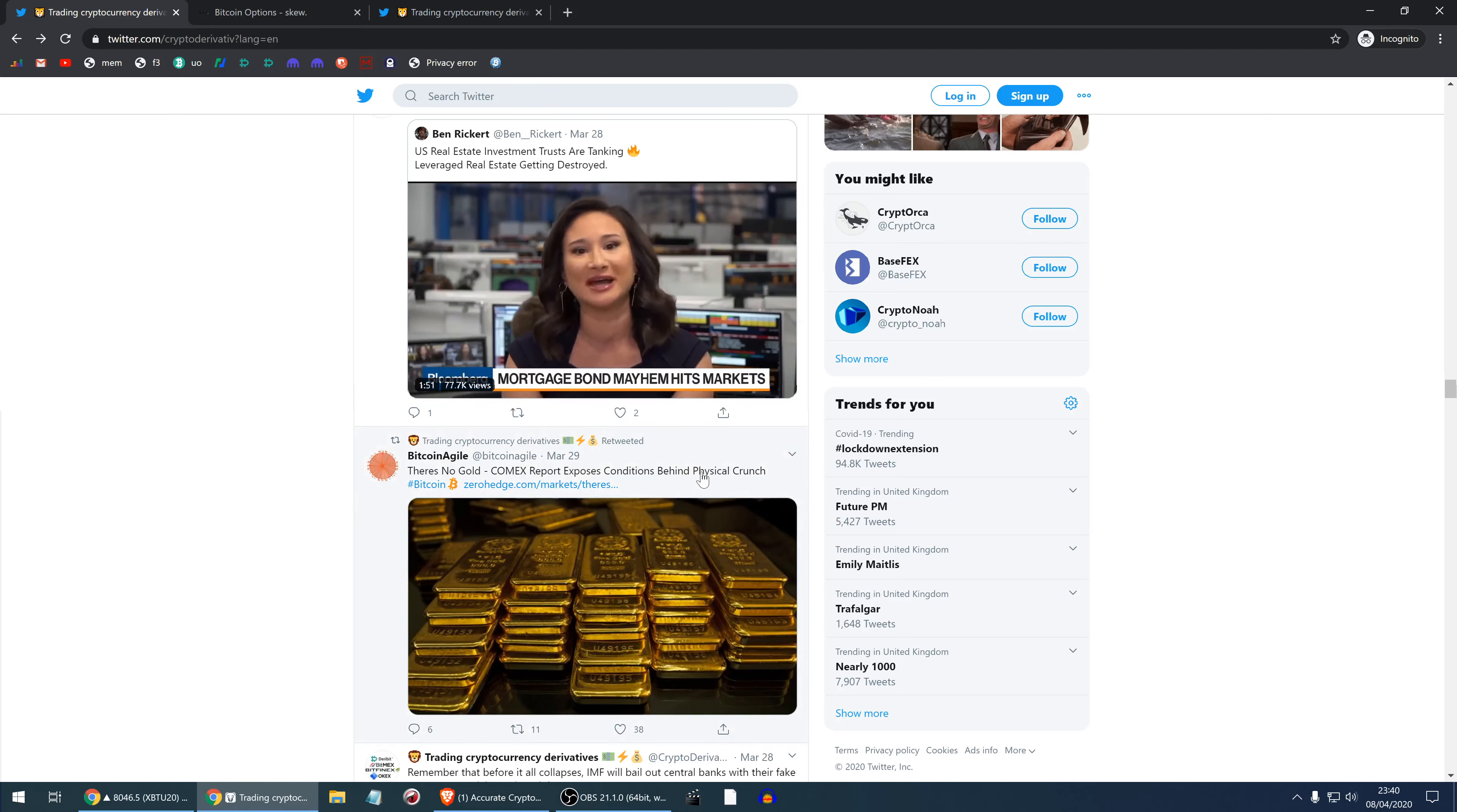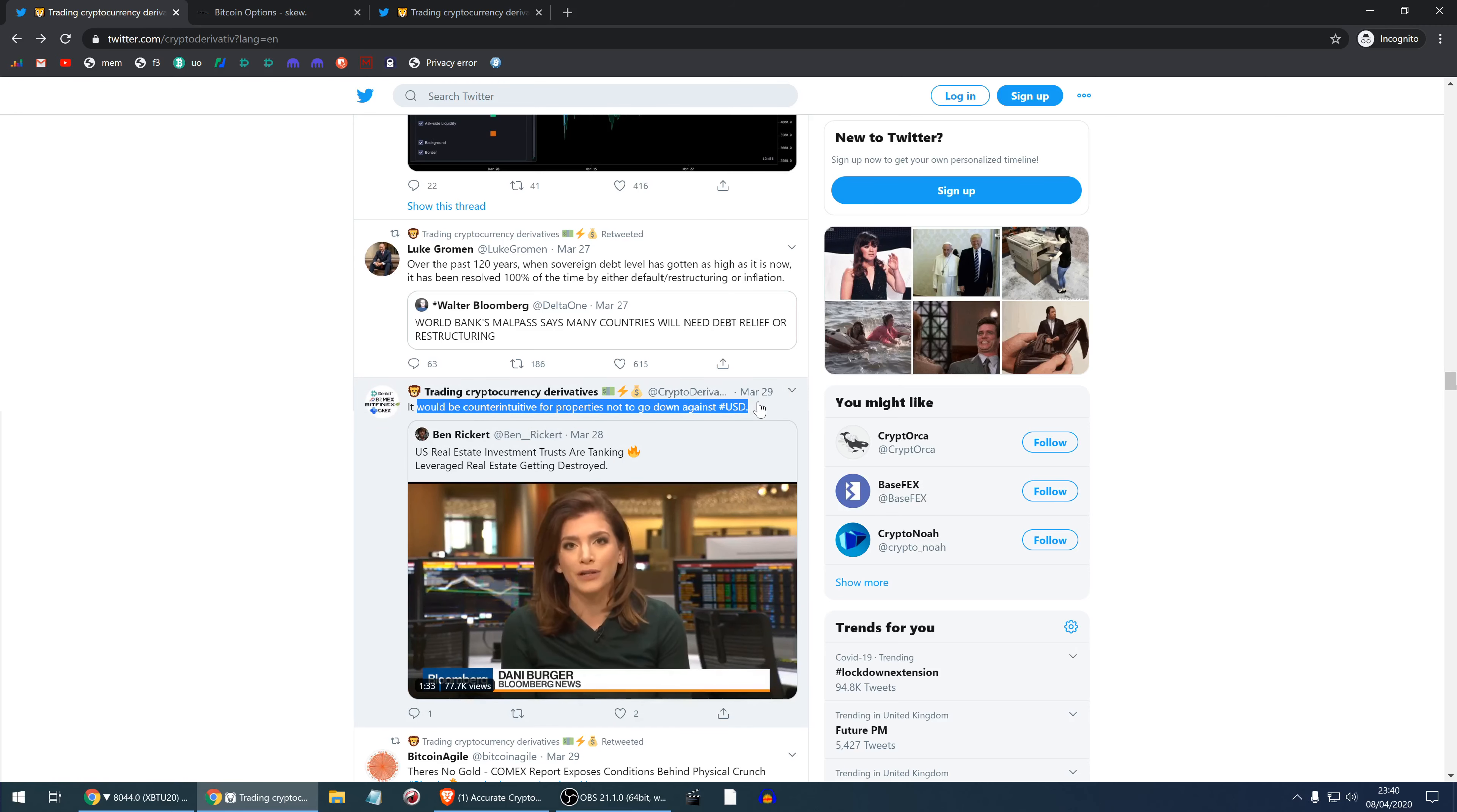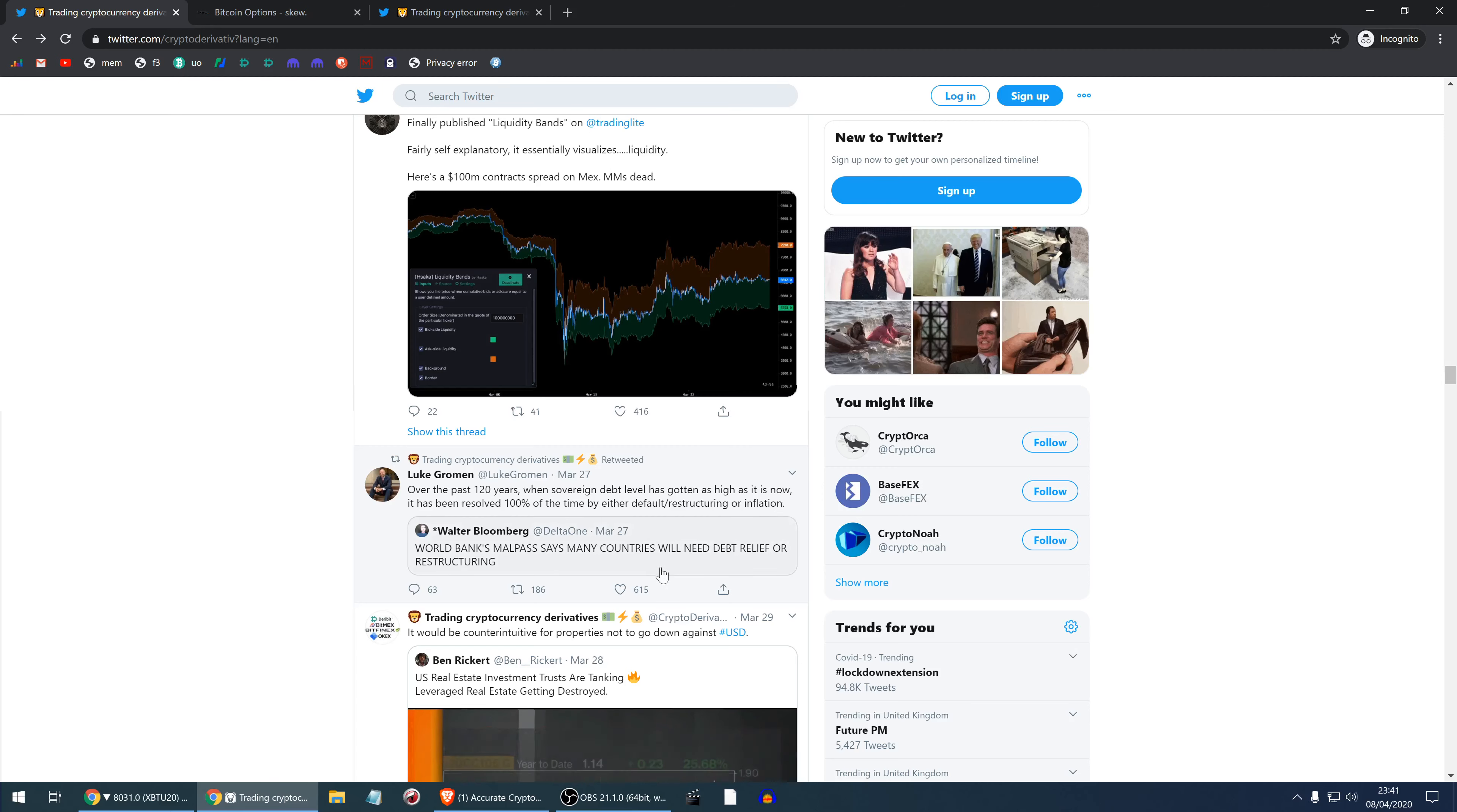Apparently there is no physical gold and it's very difficult to transport it due to the lockdown, so there are some huge discrepancies between the gold spot market and the gold paper market which is derivatives. My view is it would be counterintuitive for properties not to go down against USD because there's so much USD being printed due to the dash for cash. I believe properties will go down for several reasons. Here the leveraged real estate derivatives are going down a lot. Over the past 120 years when sovereign debt has gotten as high as it is now, it has resulted 100% of the time by either default, restructuring, or inflation. So it's obvious this debt has never been repaid and it will never be repaid. It's an important remark.